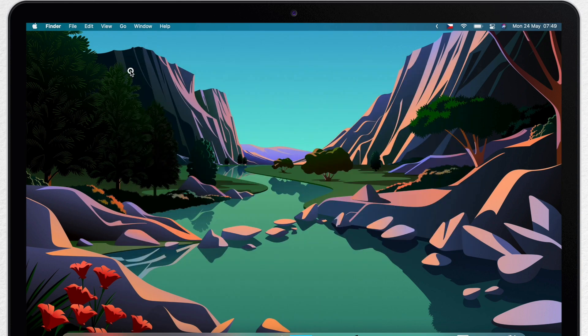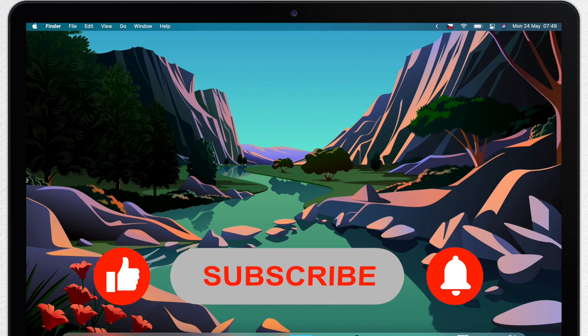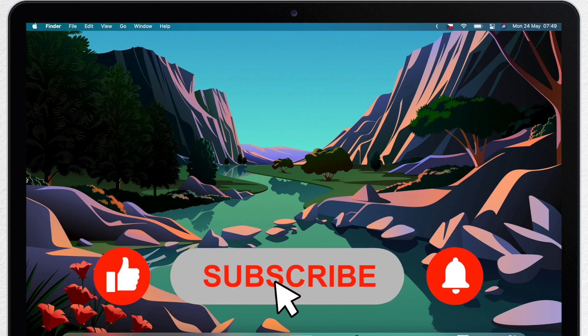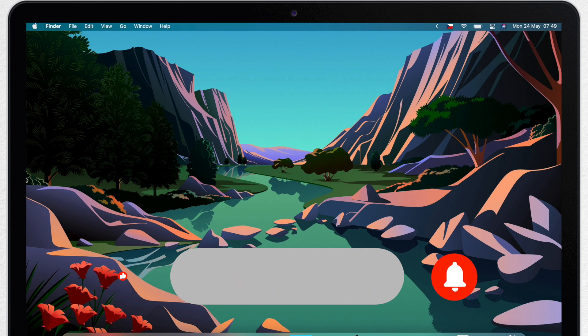And if you want to save even more time and increase your productivity, subscribe to Apple Online Academy and I will see you in the next video.